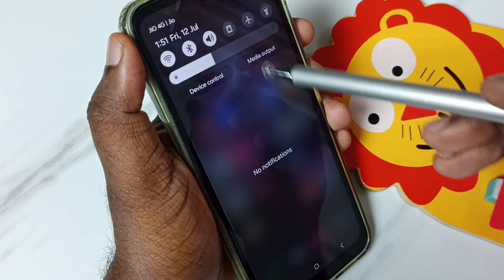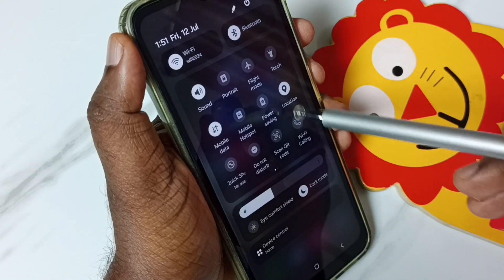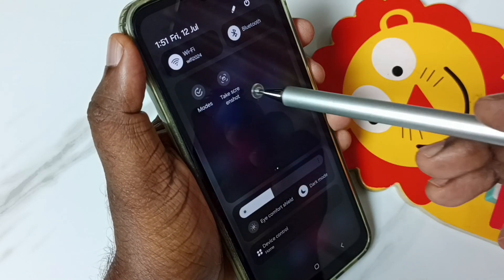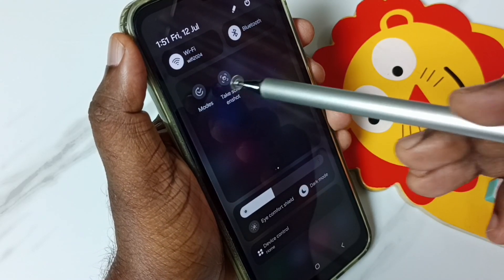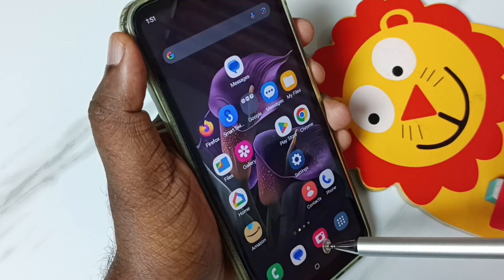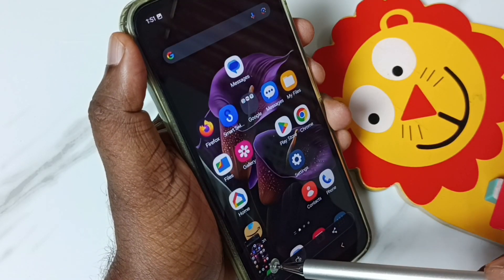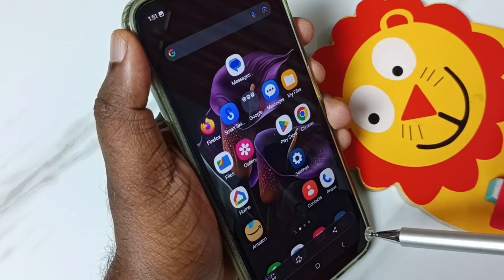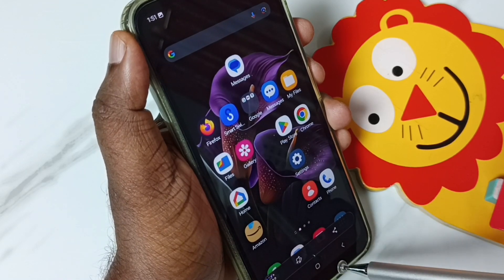Let me take one screenshot using that button. Tap on Take Screenshot — done, screenshot is ready. This is Method 2.